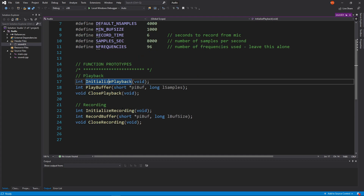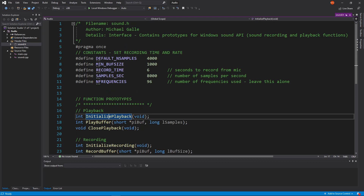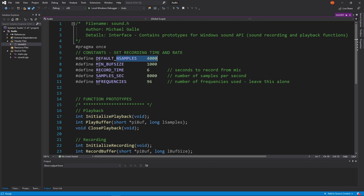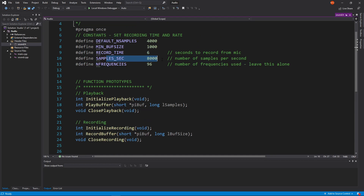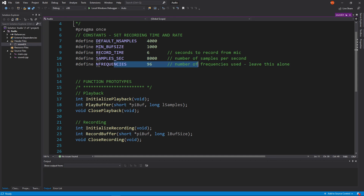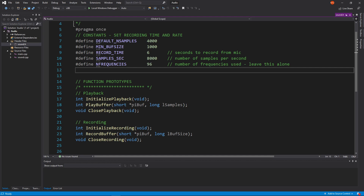There are the function prototypes and then there are some constants — like how many samples we want to take, the minimum buffer size, the recording time, how many samples per second we want to take, and frequencies. This is something that's needed — you don't have to worry about this right now. It's at 96, but it's something you'll see a little bit later.